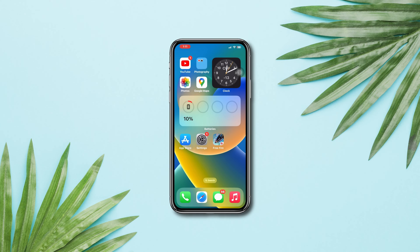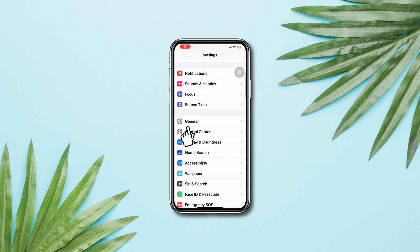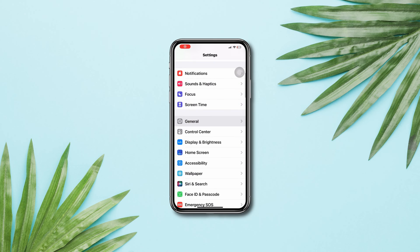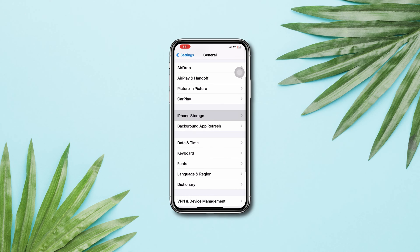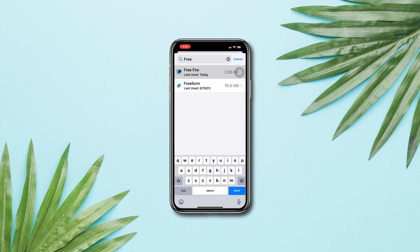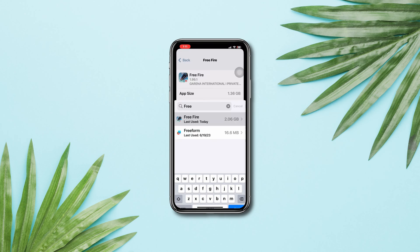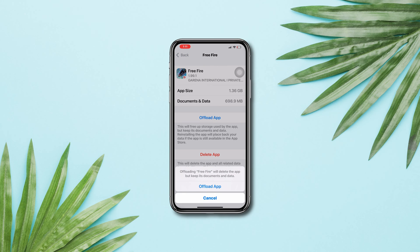Solution 4: Offload the app. Open Settings, scroll down, tap General, tap iPhone Storage, find Free Fire, tap Offload, tap Offload again, then tap Reinstall.